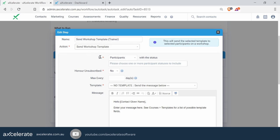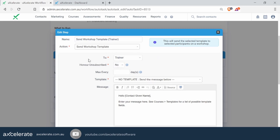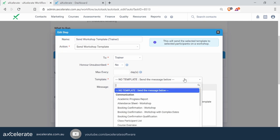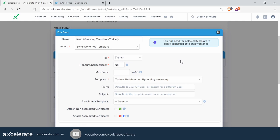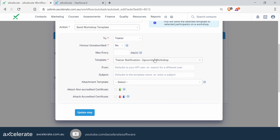In the 'To' field, we want to swap this from participants to trainer. We skip the 'On Unsubscribed' and 'Max Every' fields. With the template area, we want to specify a pre-configured template — it's generally helpful to have your templates built before you start setting up any workflows. The same concept applies for the 'From' and 'Subject' fields — if you wish to overwrite these, feel free; otherwise, if you're happy with all the settings, simply click 'Update Step'.